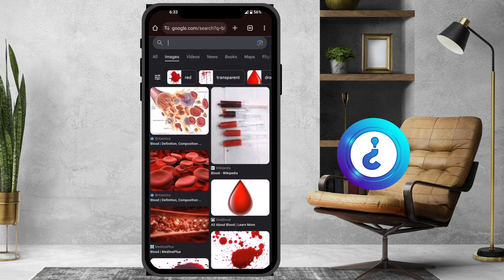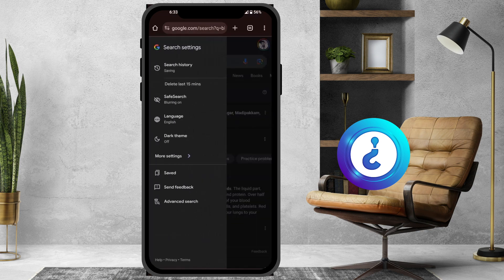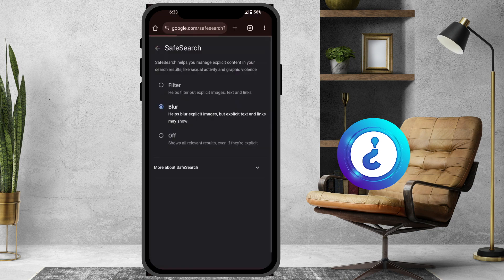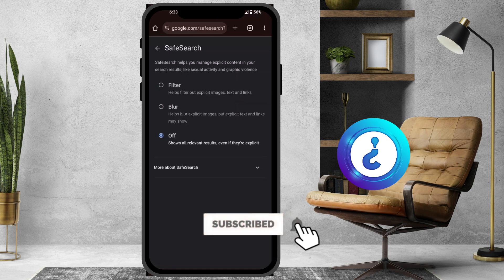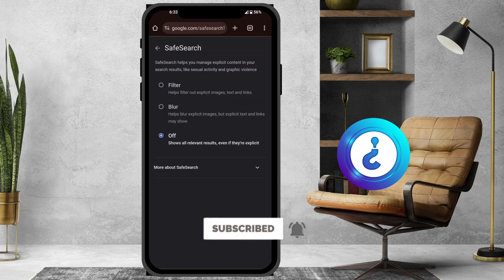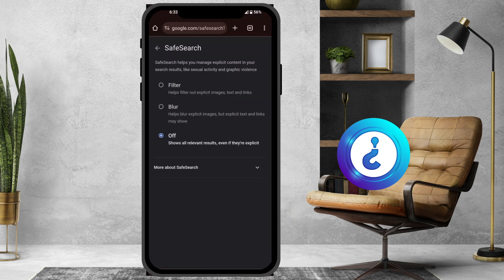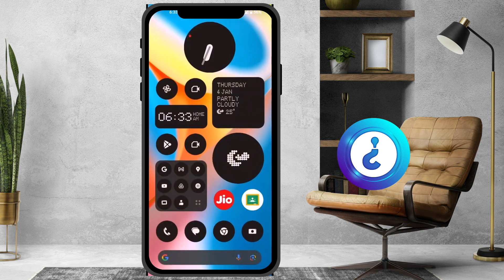Choose the options — Blur, Filter, or Off. If you turn it off, the entire Safe Search is turned off and you will get proper results. If you like this tip, please share it with your friends and subscribe to my channel. Thanks for watching, dear friends — have a great day!